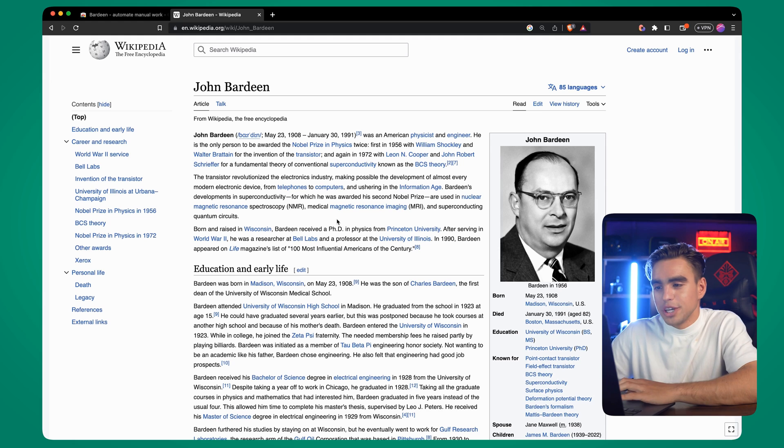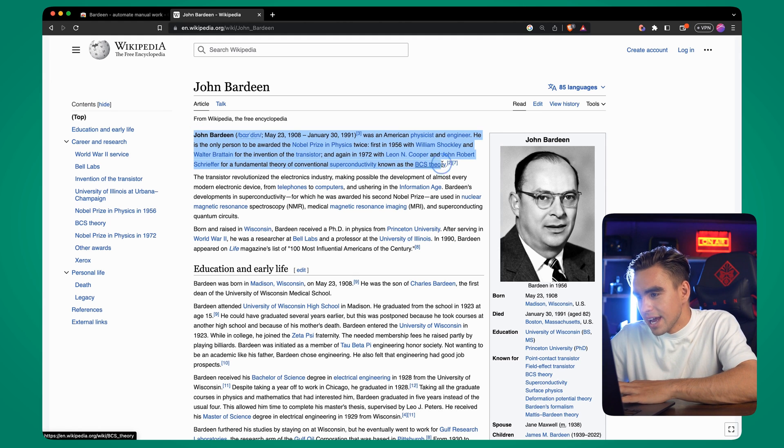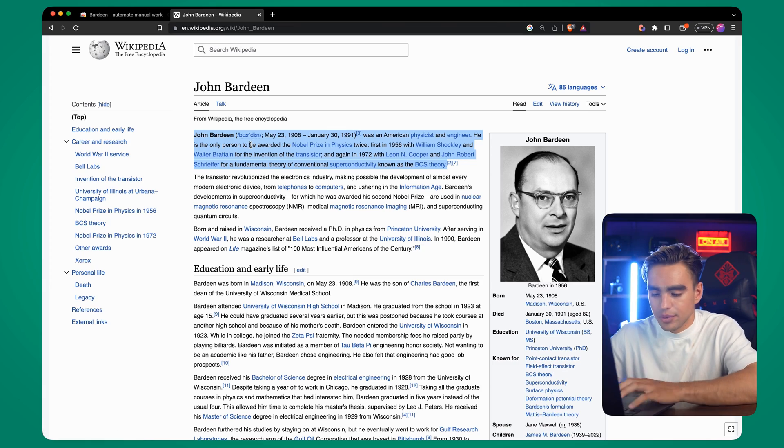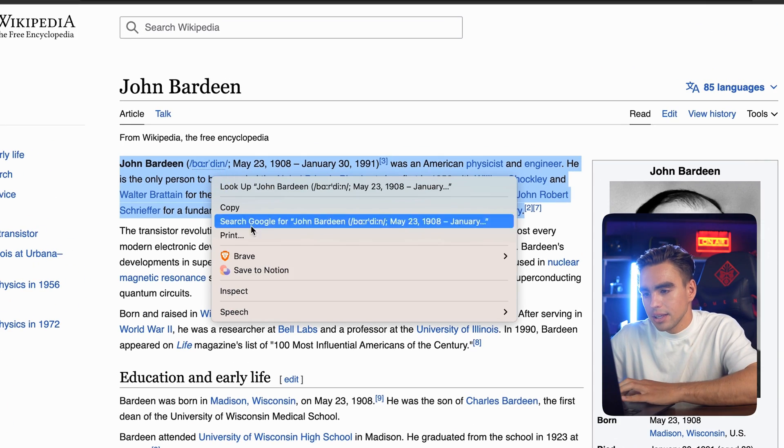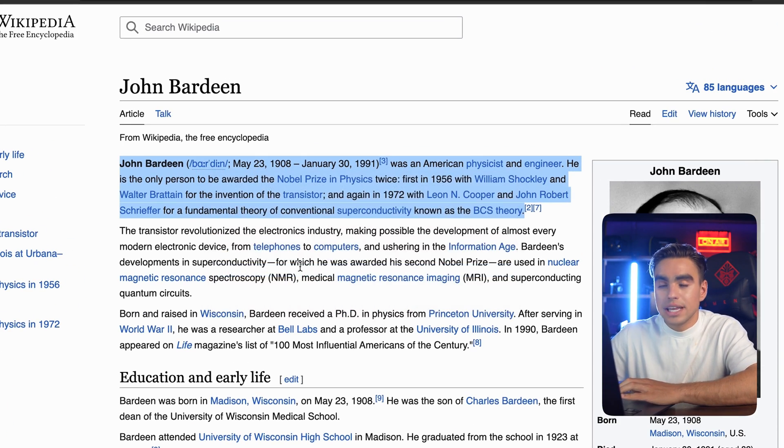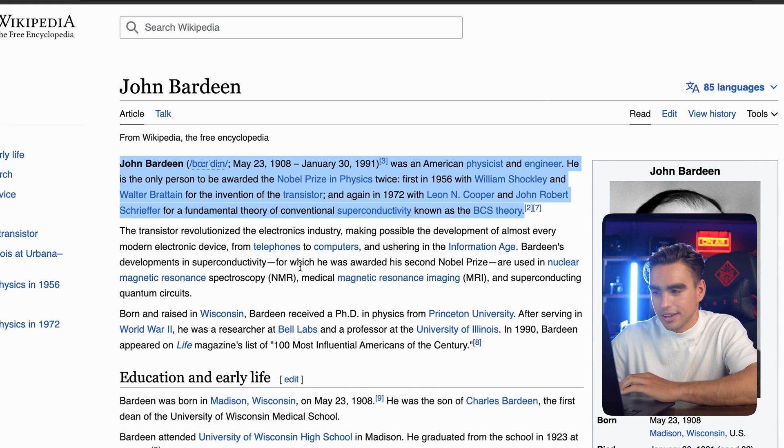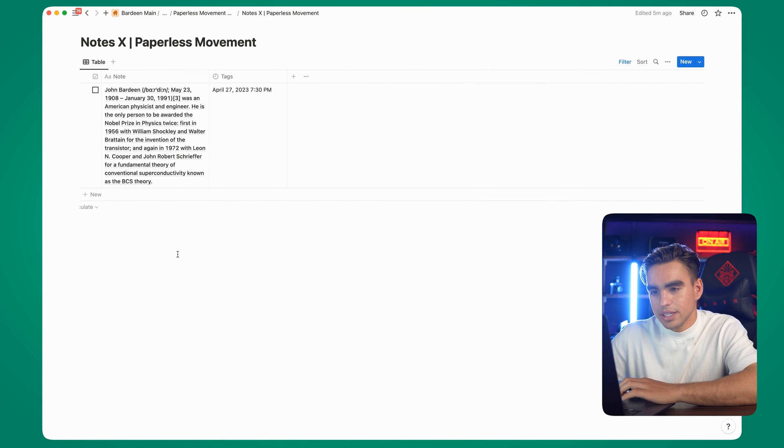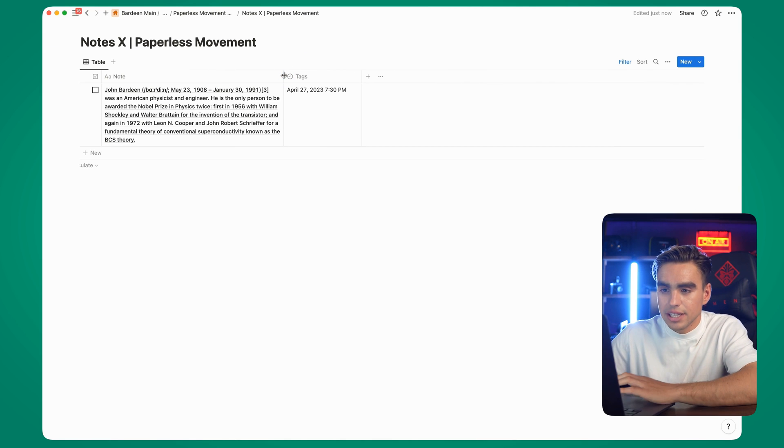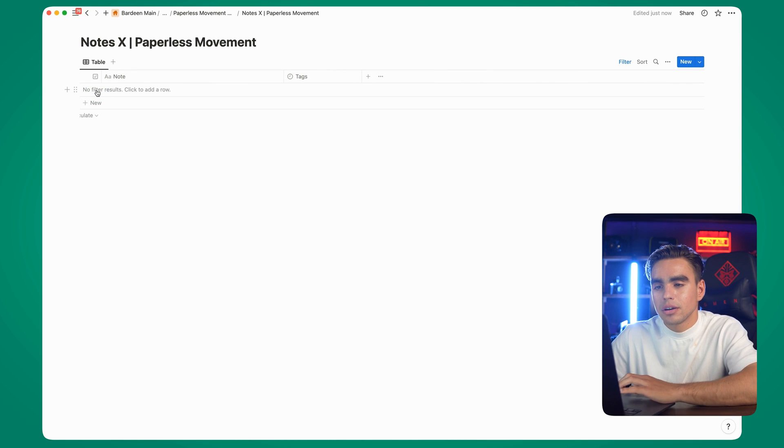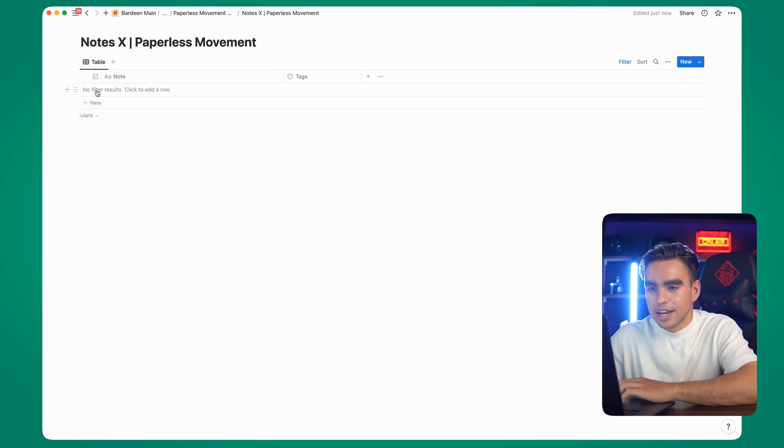This first automation will allow us to capture information from the external world. We can just select this text that we're interested in, right click on it and save this to our database in Notion with one click. If we go to a Notion database, here we have the information. We can process it later. And when we're done, we can click on this checkbox to get it archived.